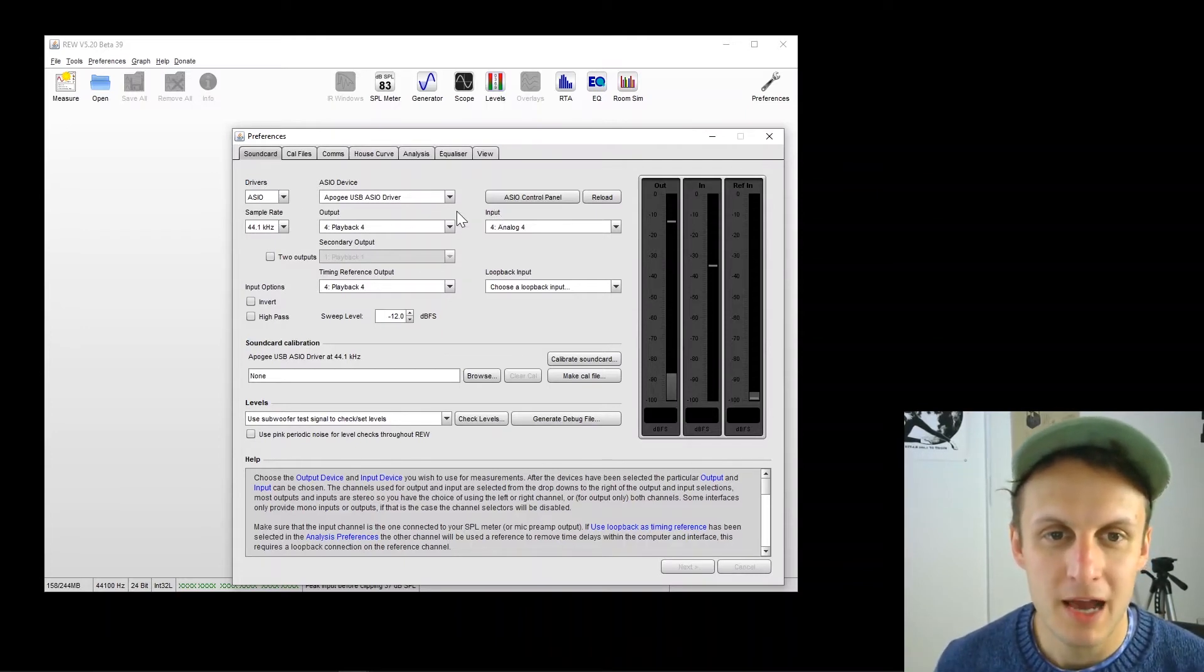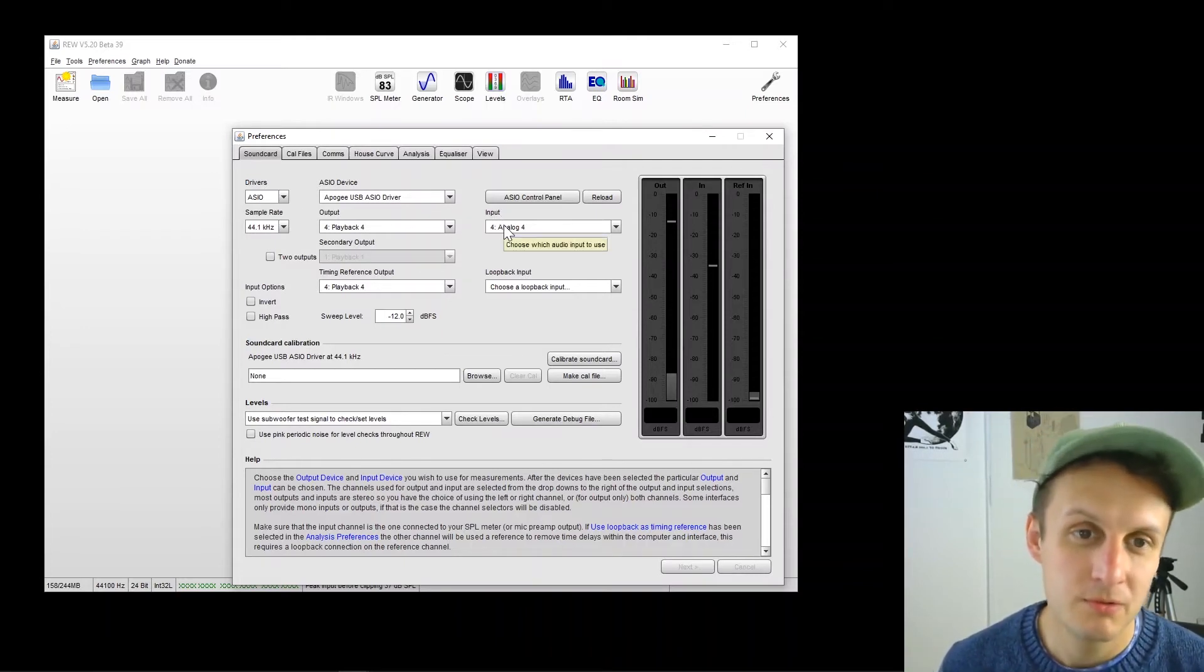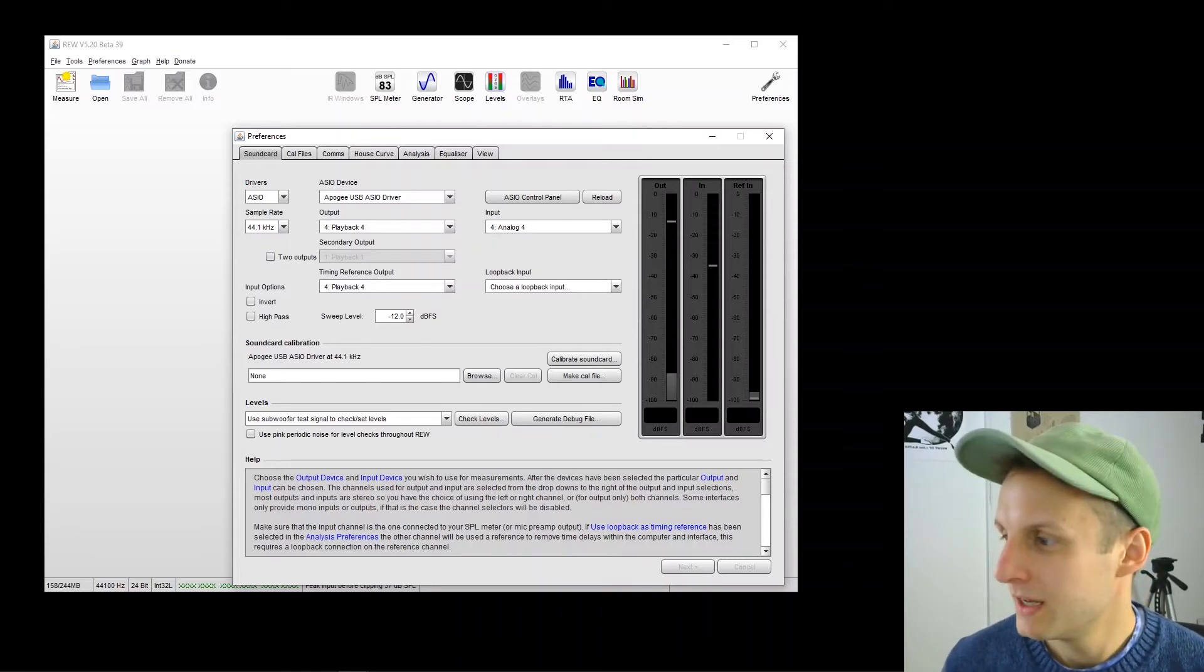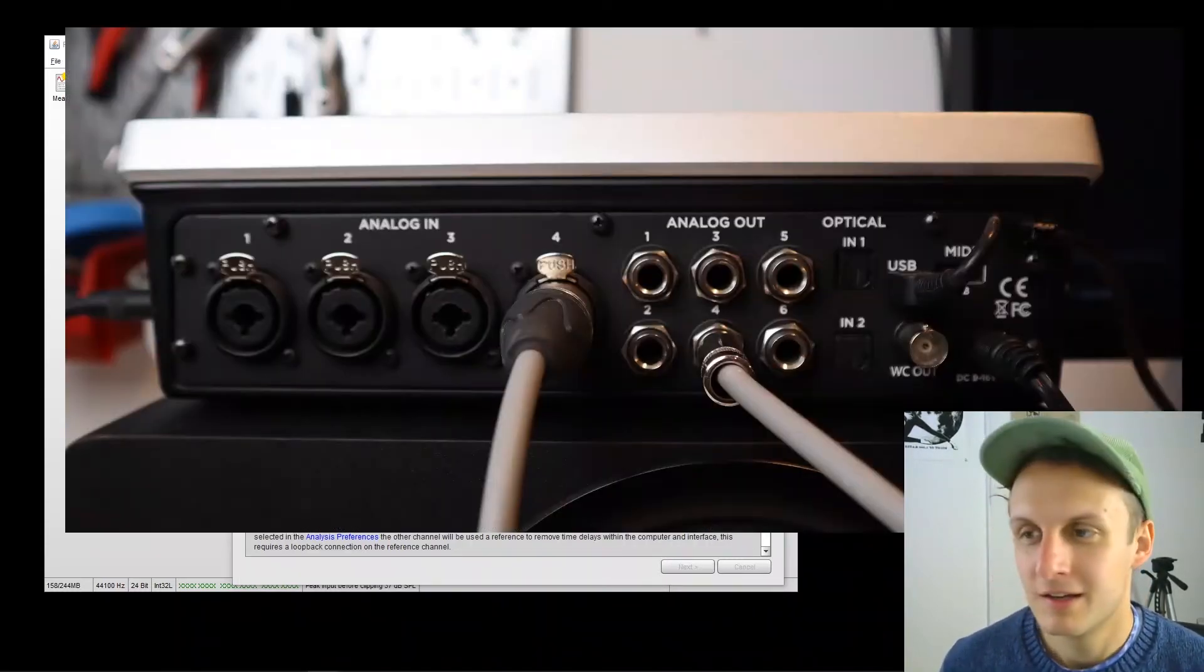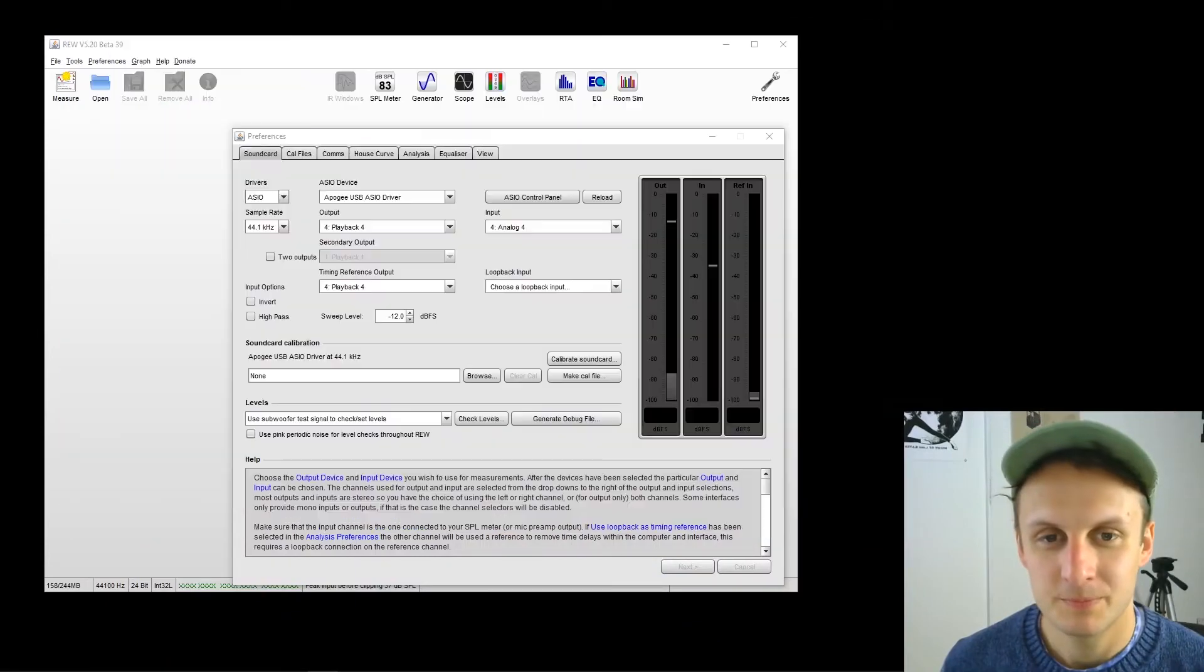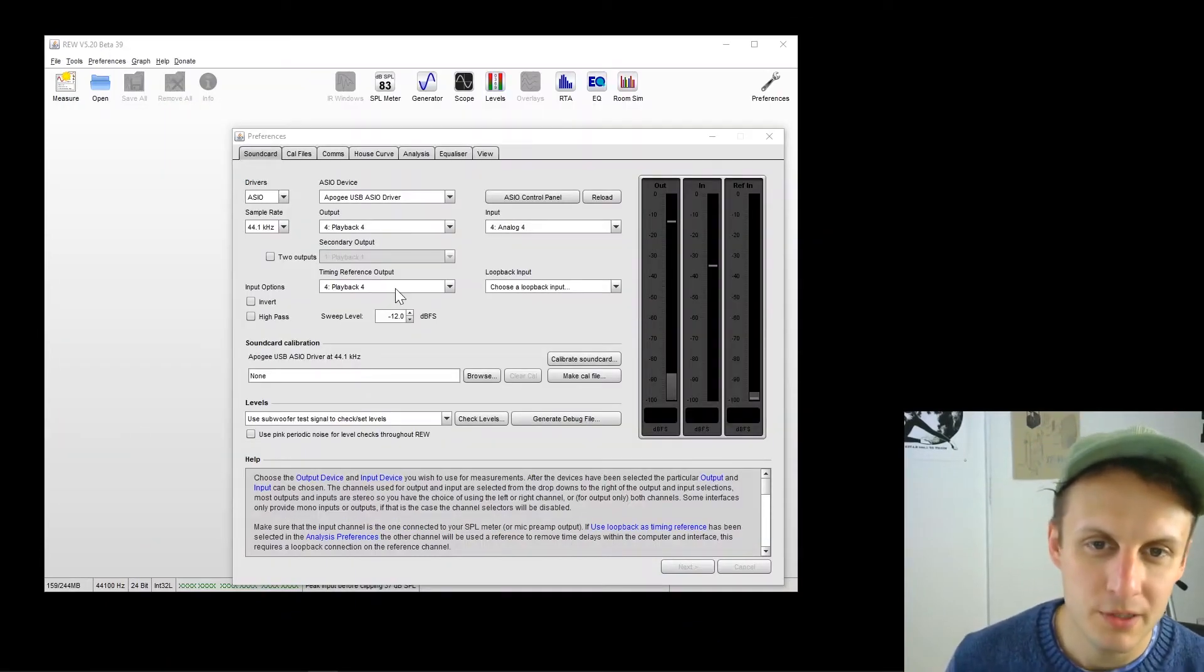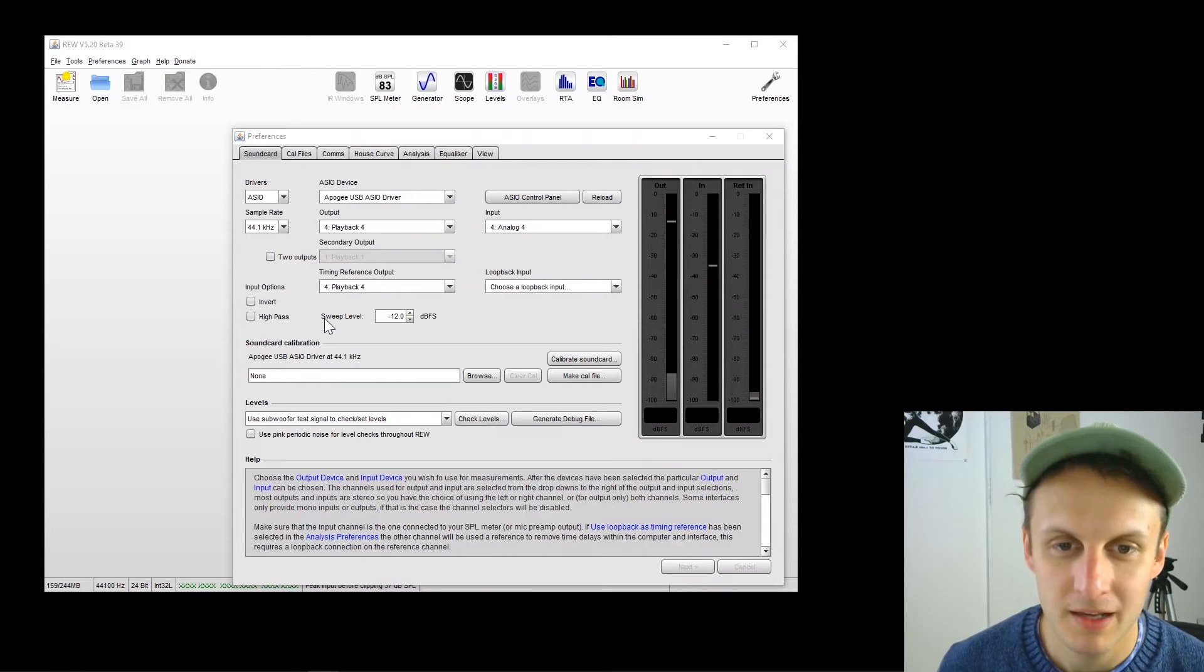Input and output. Output I've set to output 4 and input 4, just like I showed you on the interface right here. Secondary output, all this other stuff, just ignore it. Just don't worry about it.